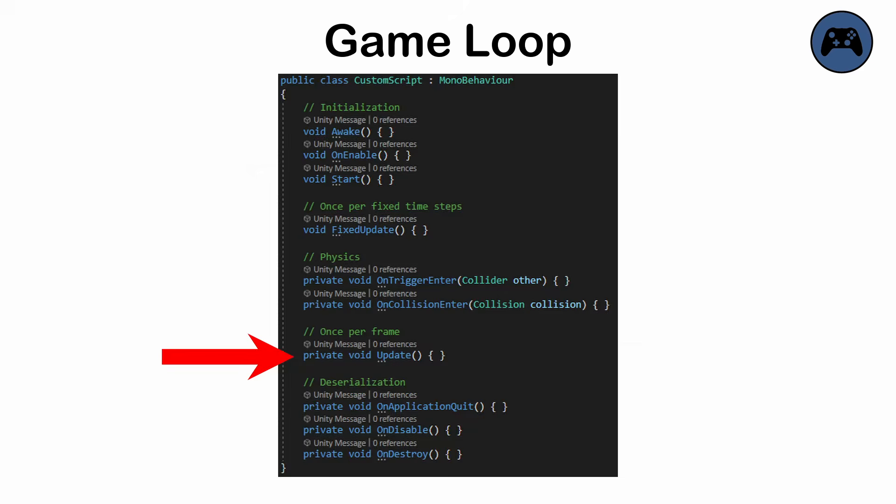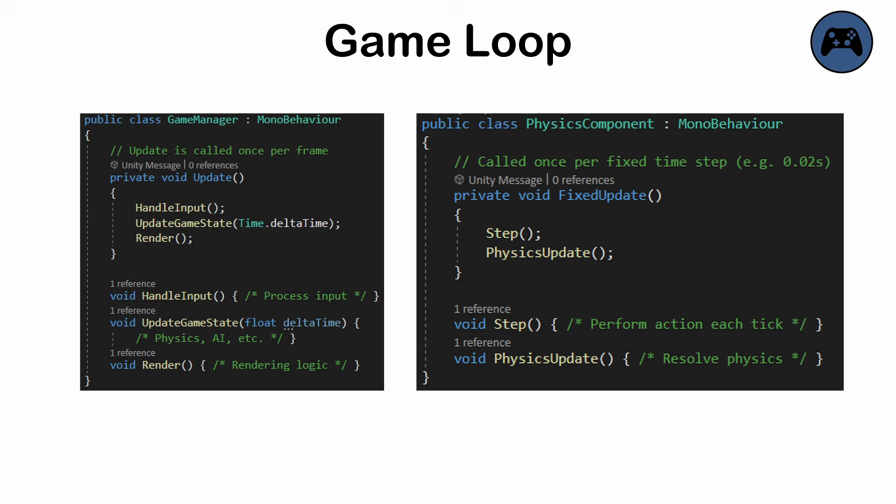For instance, Unity Engine has an explicit update method as part of its lifecycle within the MonoBehavior system. Poor structure of logic within the update loop can lead to errors and spaghetti code.